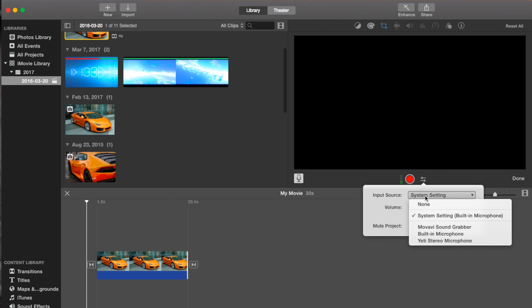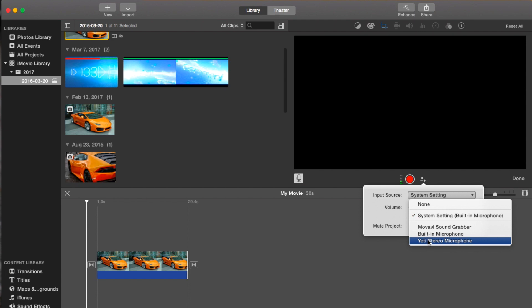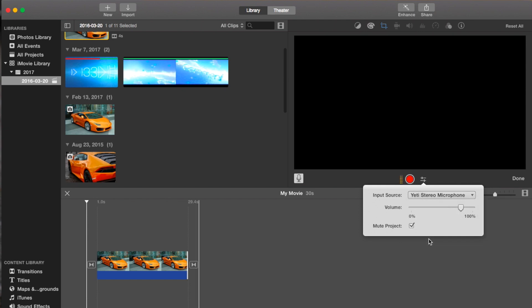If you don't select one, it's just going to use the microphone that's built into your computer, and it's going to suck. You can also change the volume right under there—you can raise or lower it or mute it.